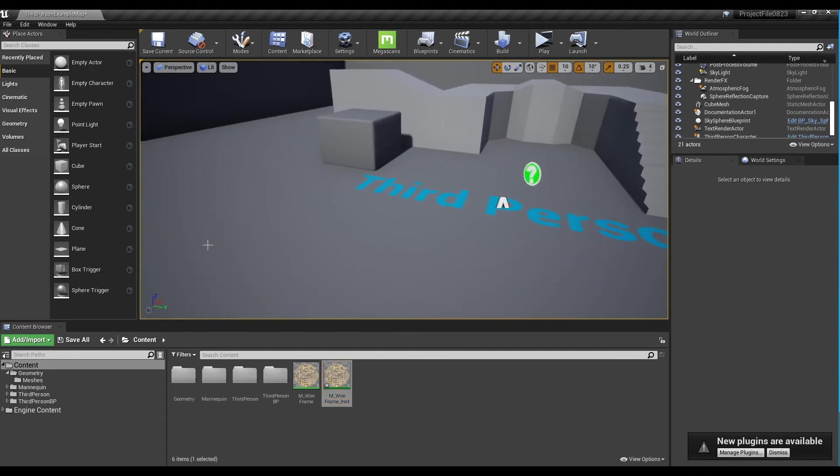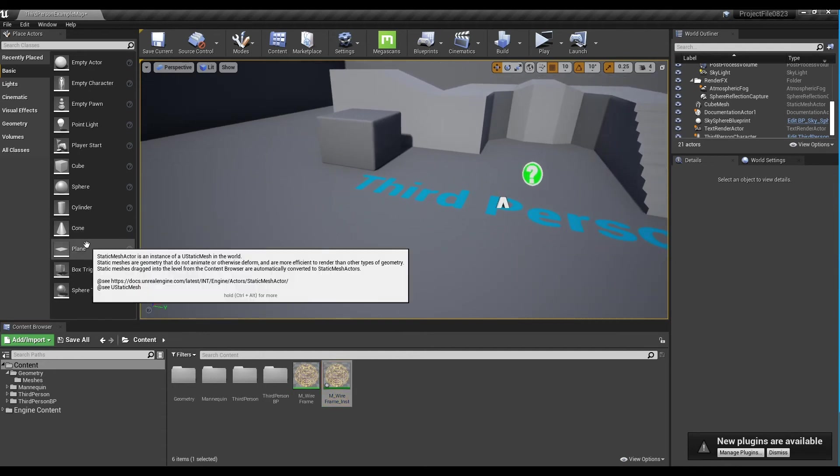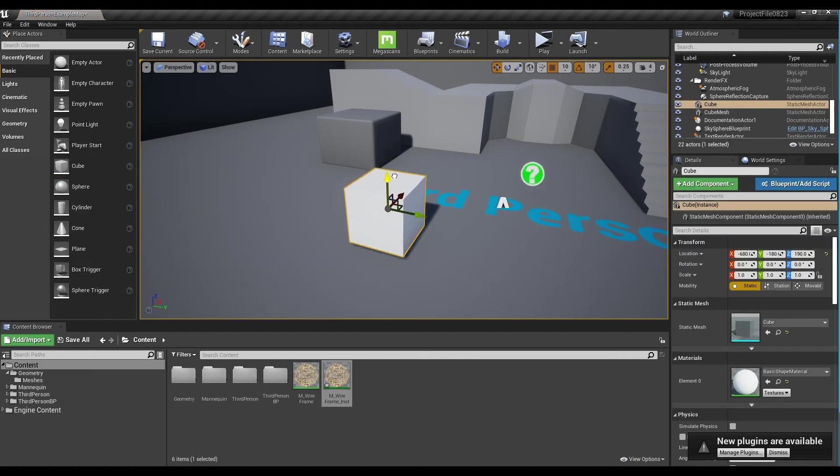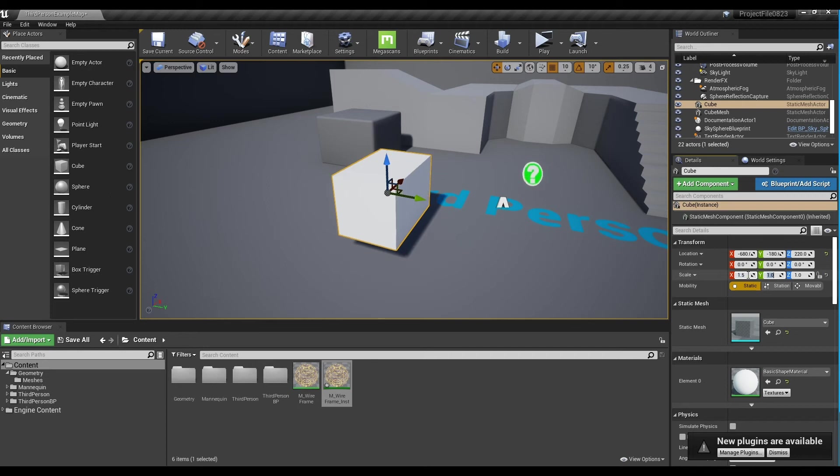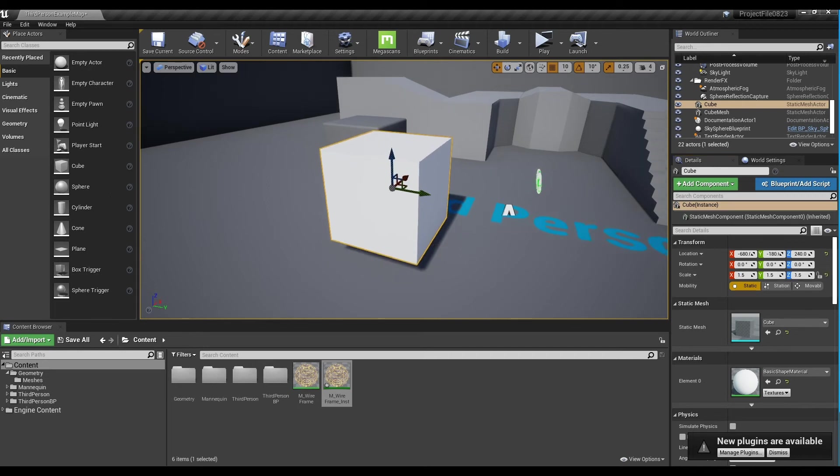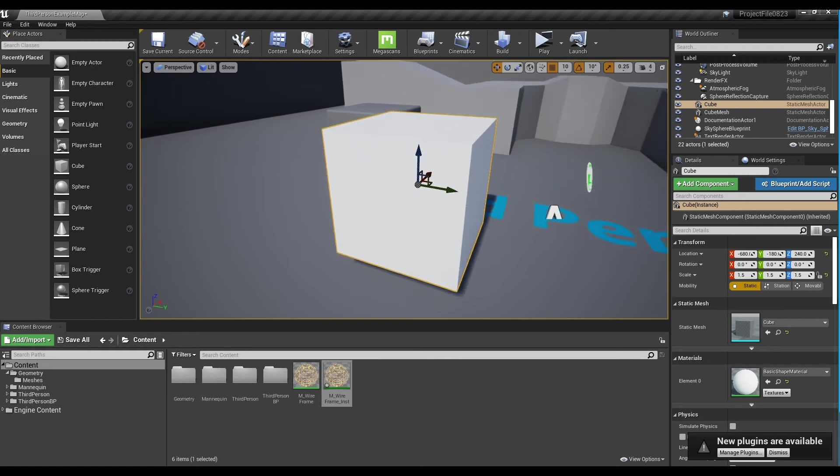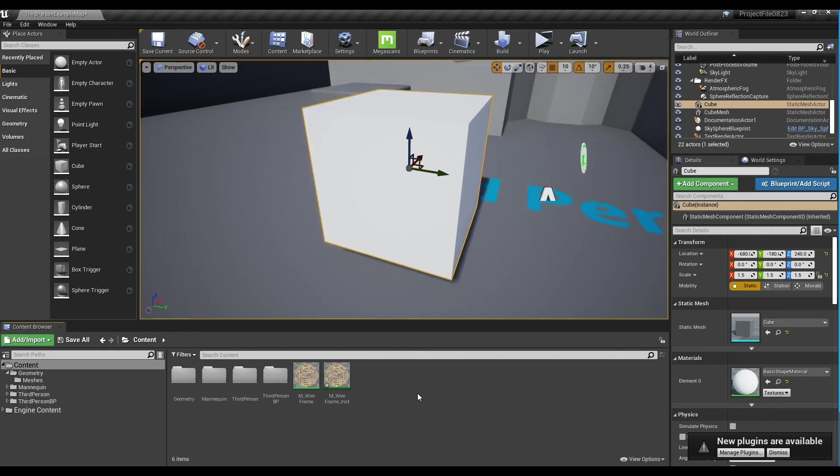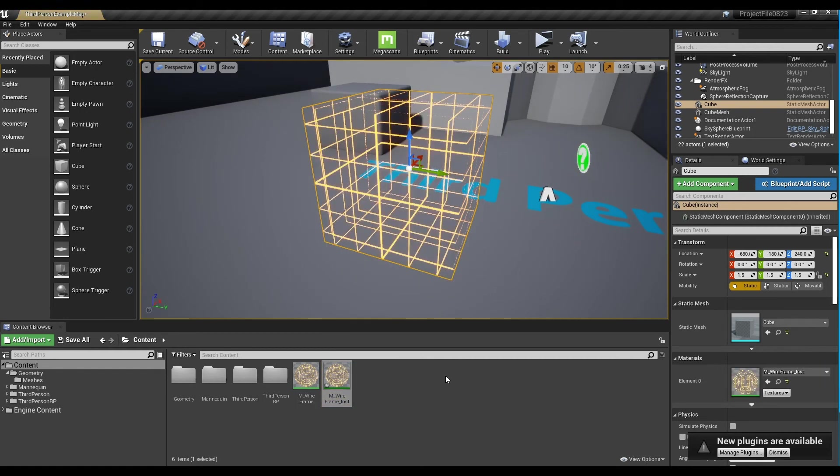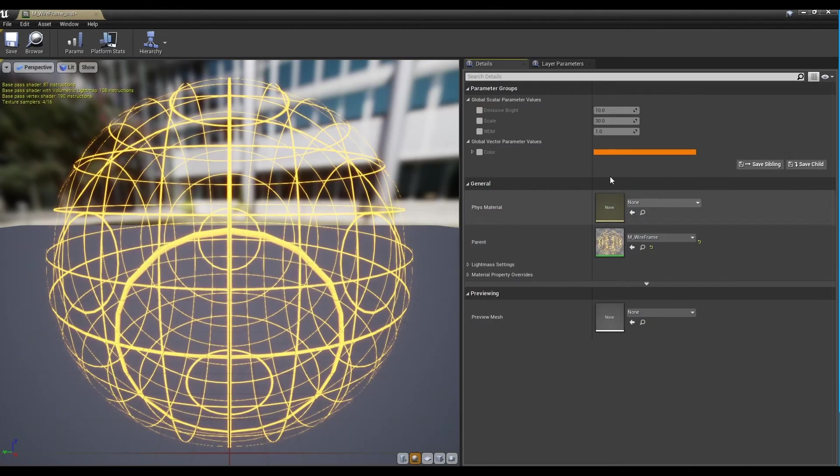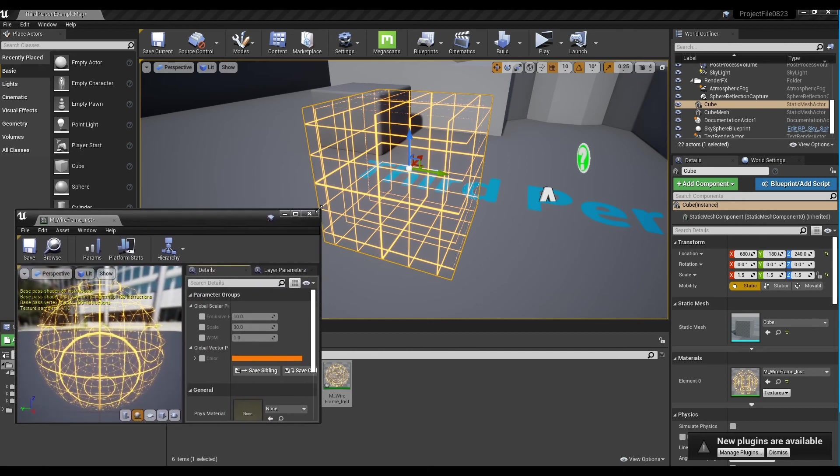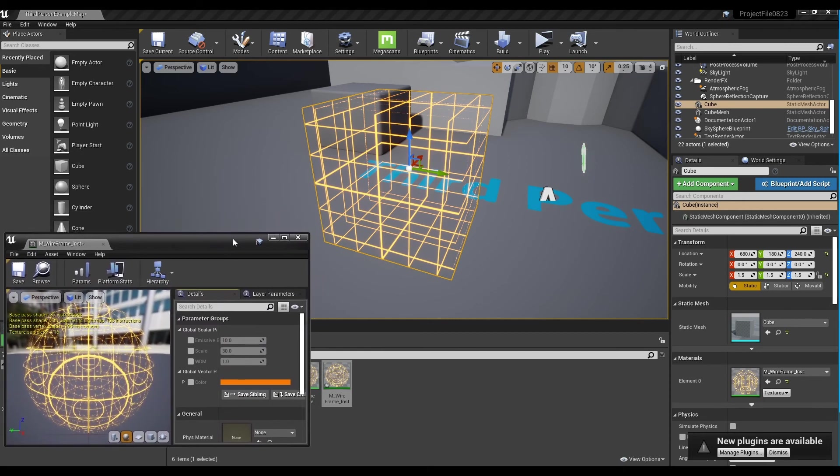Next, place the desired mesh in the level in the place actor. Now, after applying the instance to the mesh placed in the level, open the instance window and adjust the parameters to see the change in the wireframe.